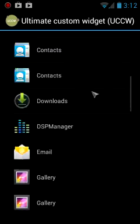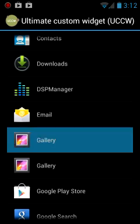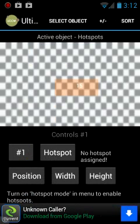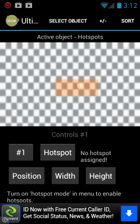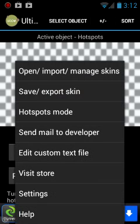So I can just set it to go to gallery for now and then get to the camera from the gallery. From here, you want to hit your menu again and go to hotspots mode and select on.